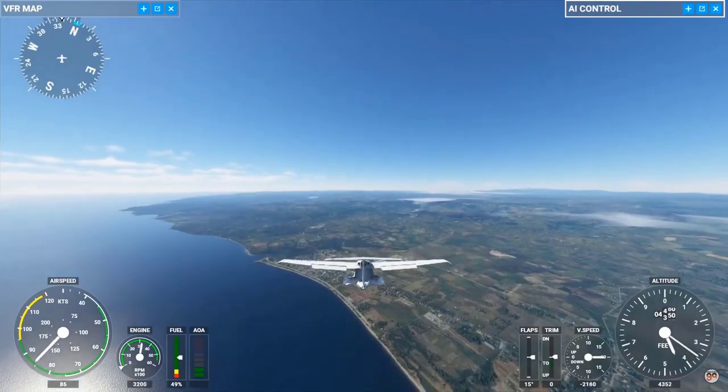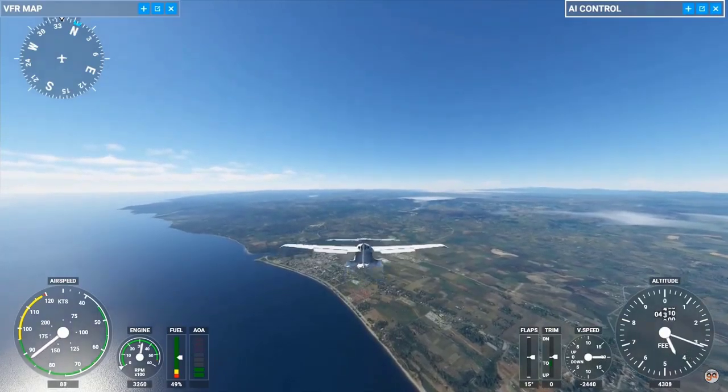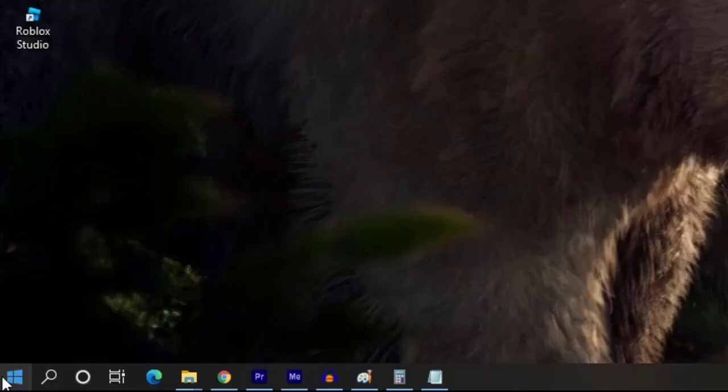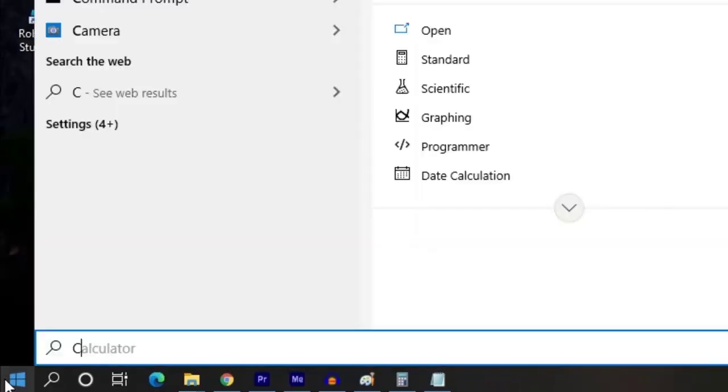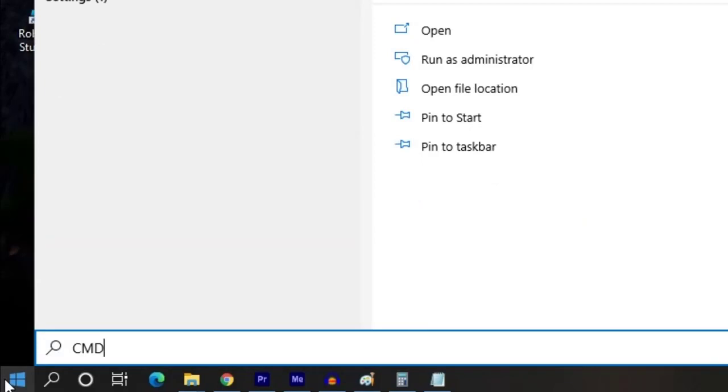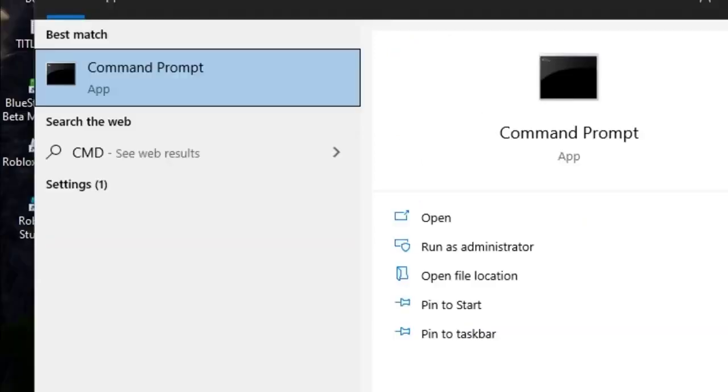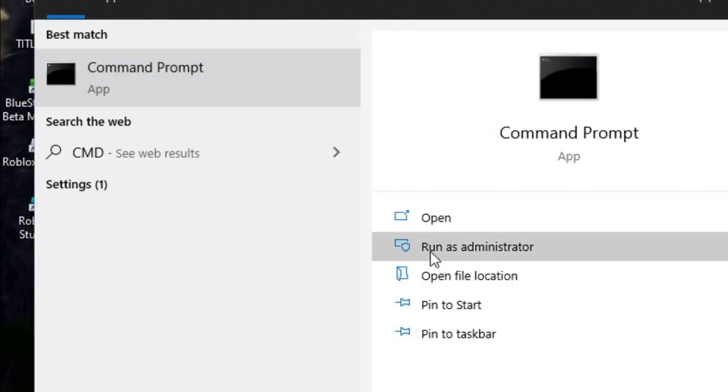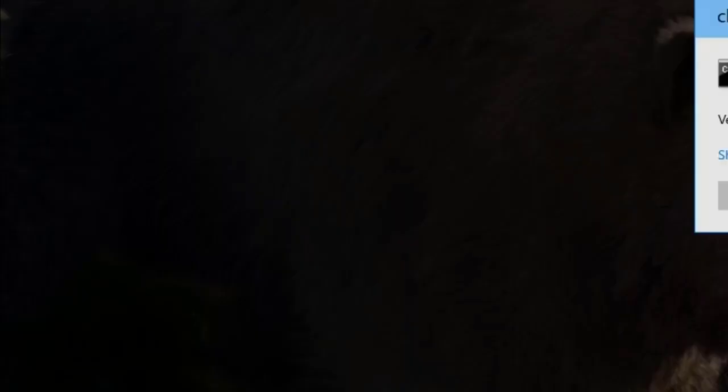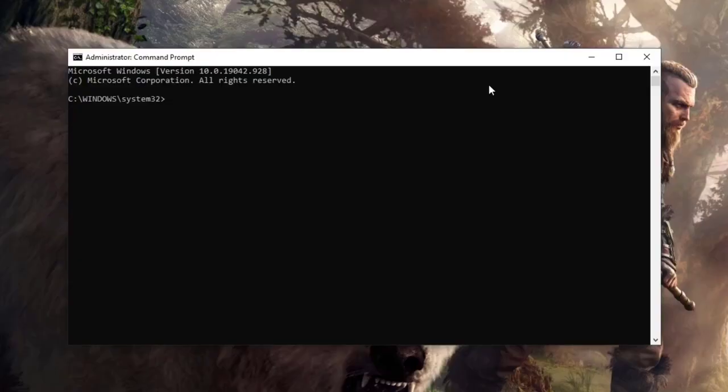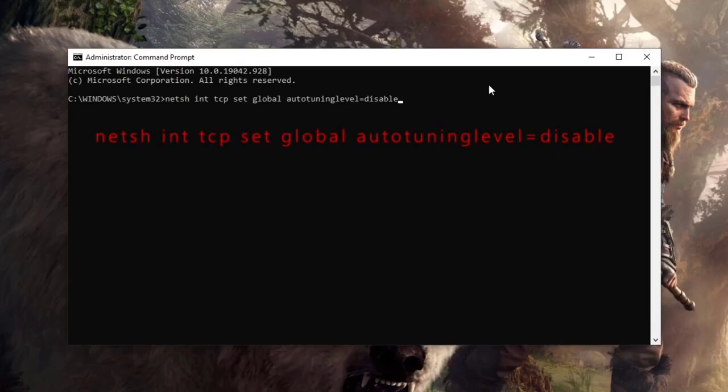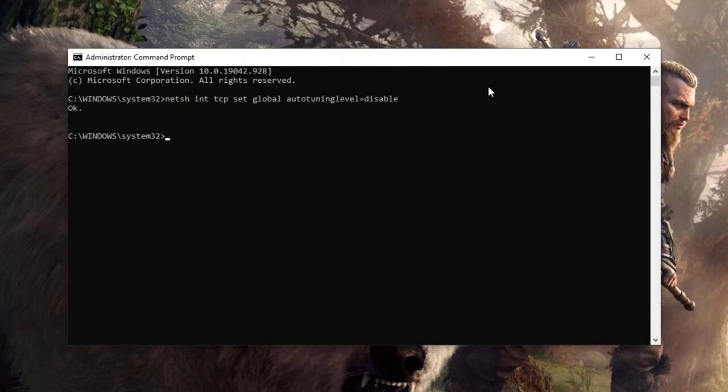Here's how to disable the Windows auto-tuning feature: Press the Windows key and type 'command'. Look for Command Prompt and right-click on it. In the menu, select Run as Administrator. In the command prompt, enter: netsh interface tcp set global autotuninglevel=disabled. Press Enter and reboot your computer.